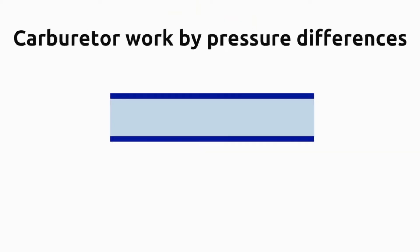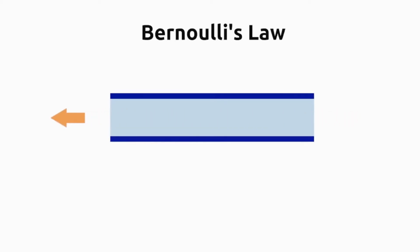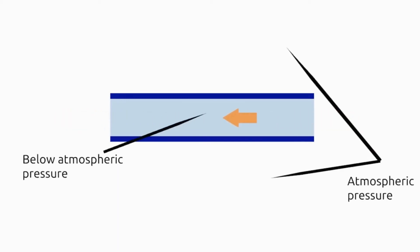Carburetor works by using pressure differences. When the air flows, the air pressure is lower than the atmospheric pressure. This is also called Bernoulli's law. This principle also states that when the air flows faster, the air pressure will be lower.